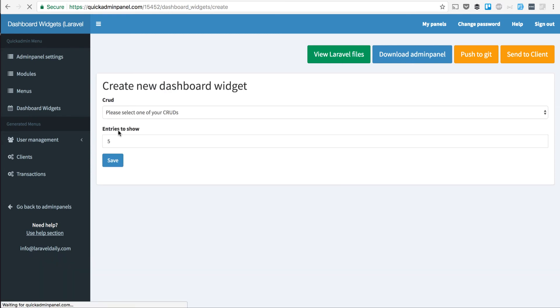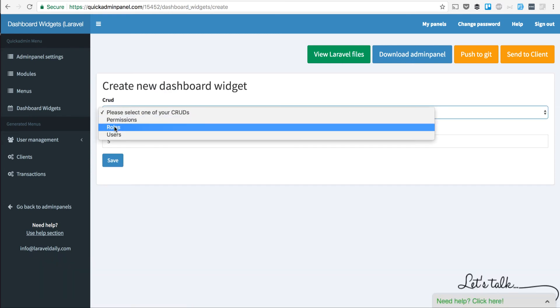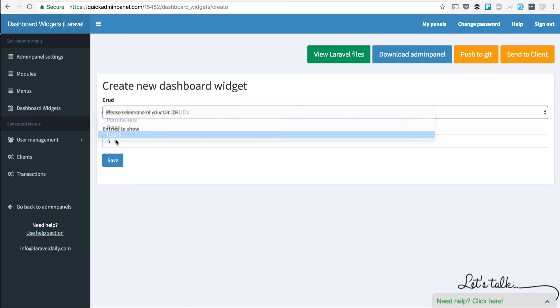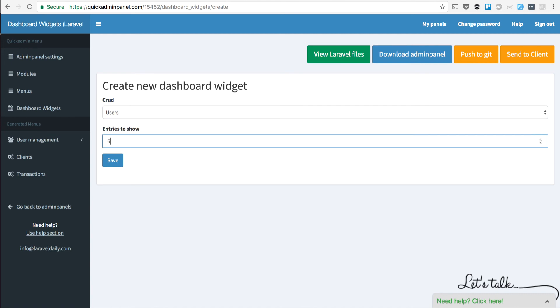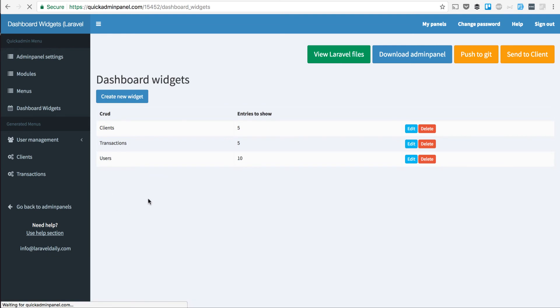And then newly registered users, for example. That's another widget. And for every widget, you can see and show how many entries you want to show. So for now we have three widgets.